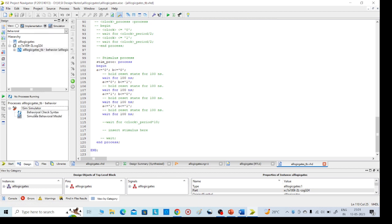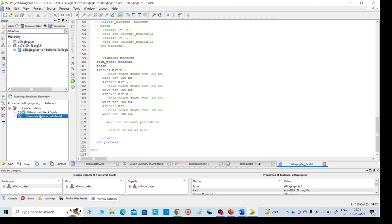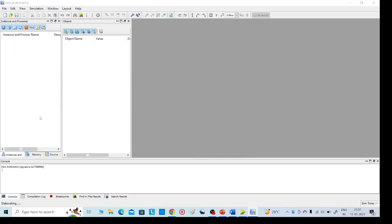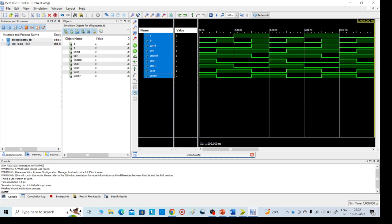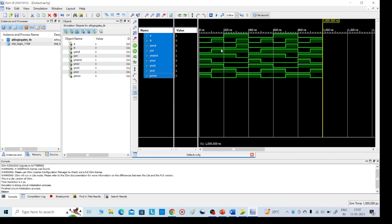Click on the test bench to get the iSim simulator. Click on it, then check behavioral syntax — completed without any errors. Then simulate the behavioral model. Here we will get all the logic gate outputs. For example, the AND gate output for 0·0 = 0. Click Zoom to Full to get our required outputs displayed.